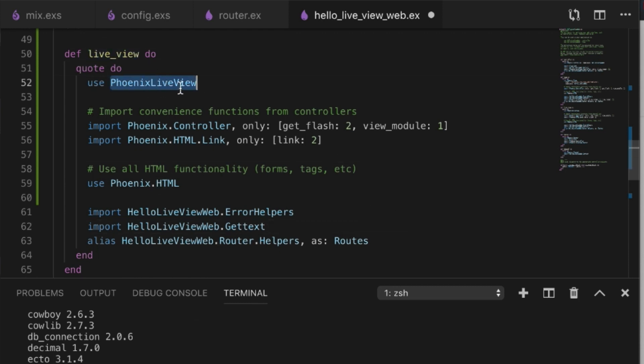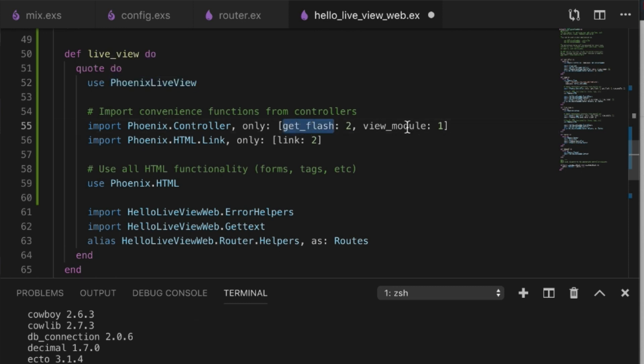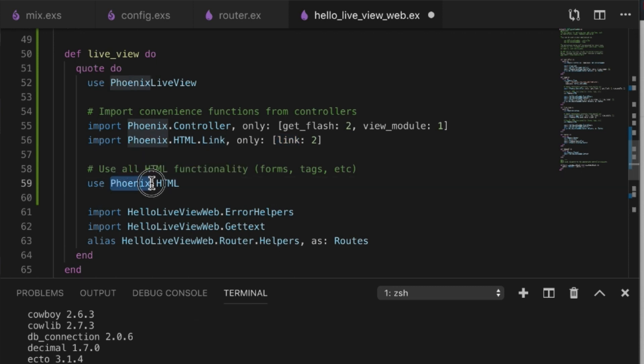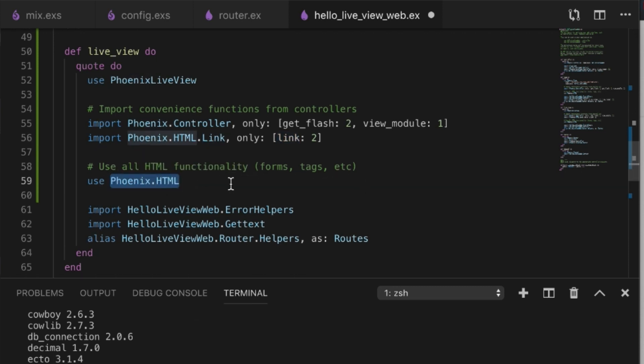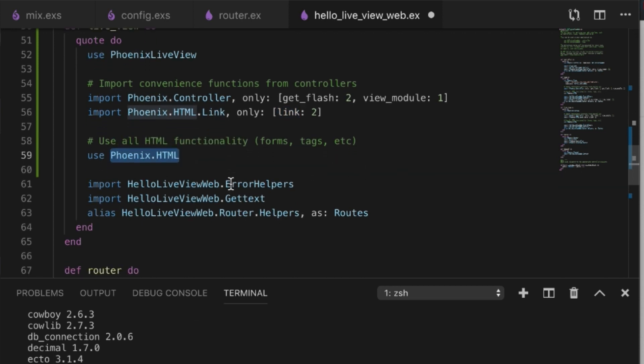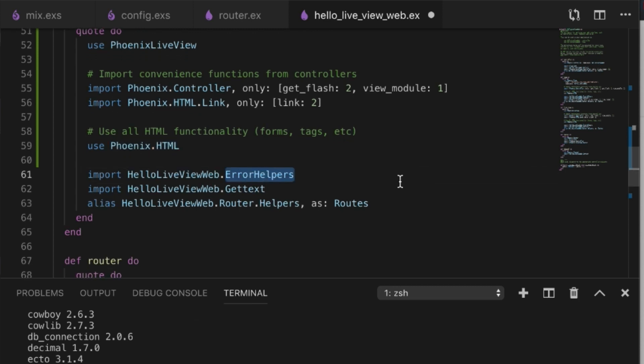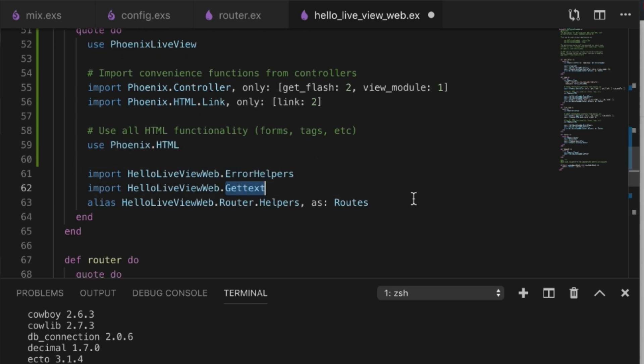We're going to need this no matter what every time we make a LiveView. These are just some convenience functions I'm pulling in, same with this, so we don't need to call this by long name. We can also pull in some of the HTML which I end up using sometimes, so I can use the error helpers within my code.